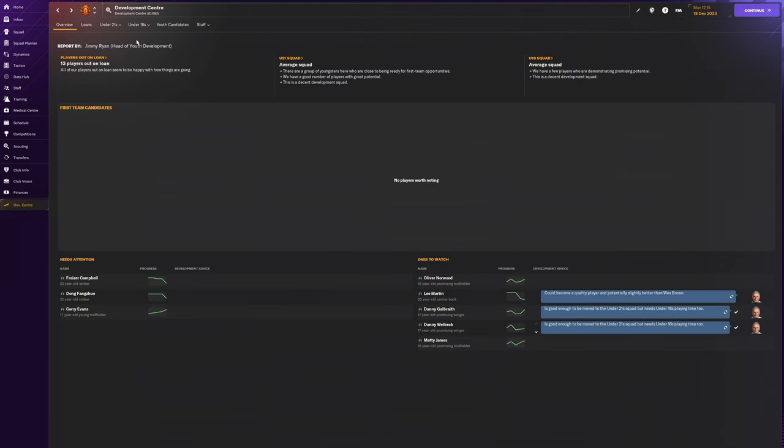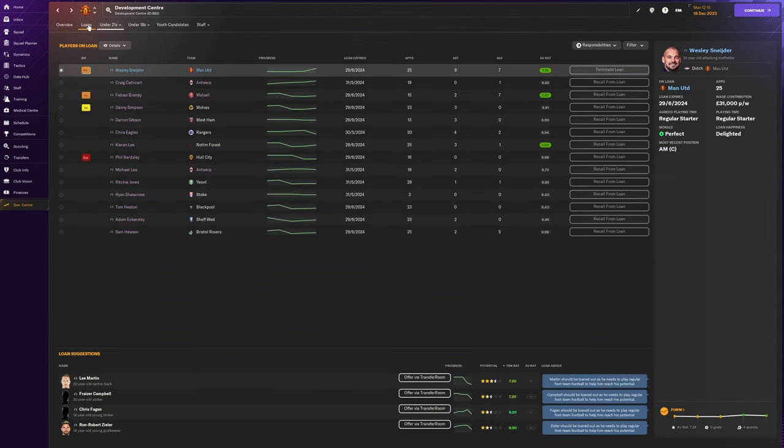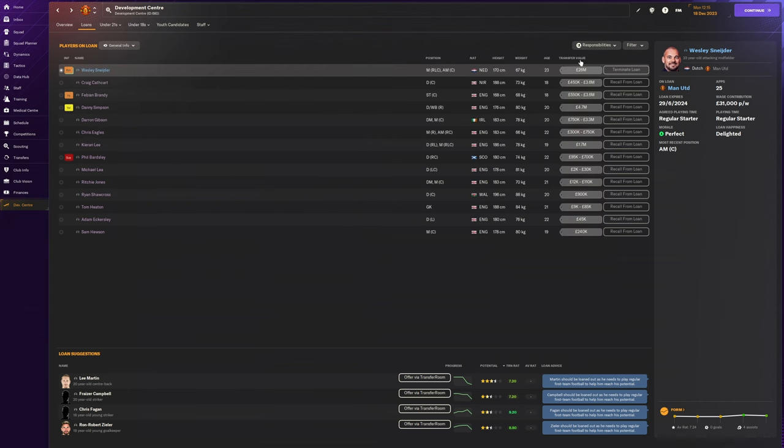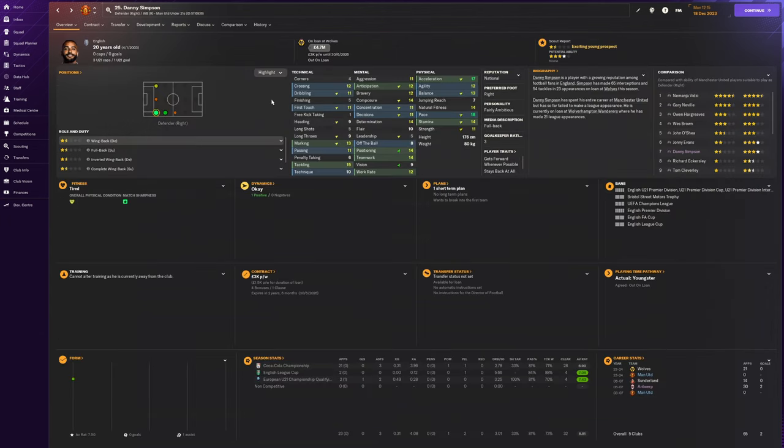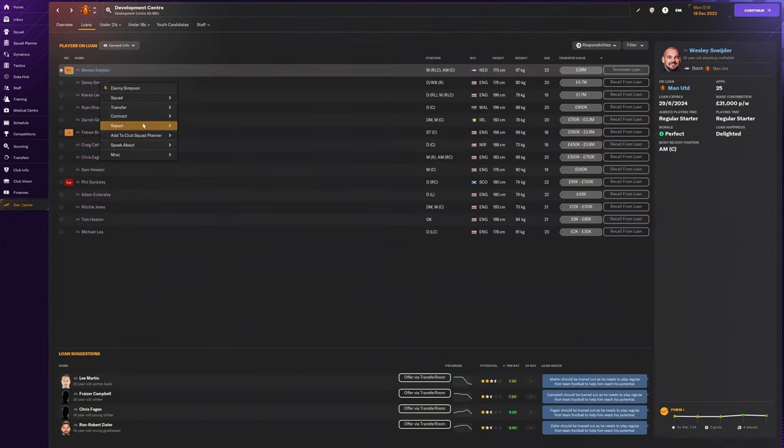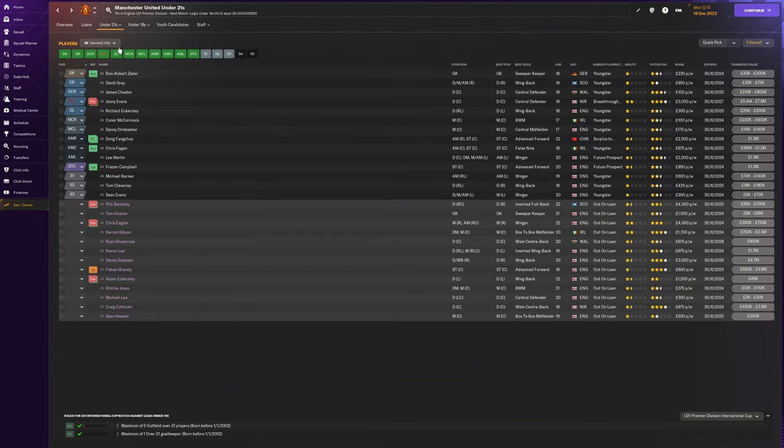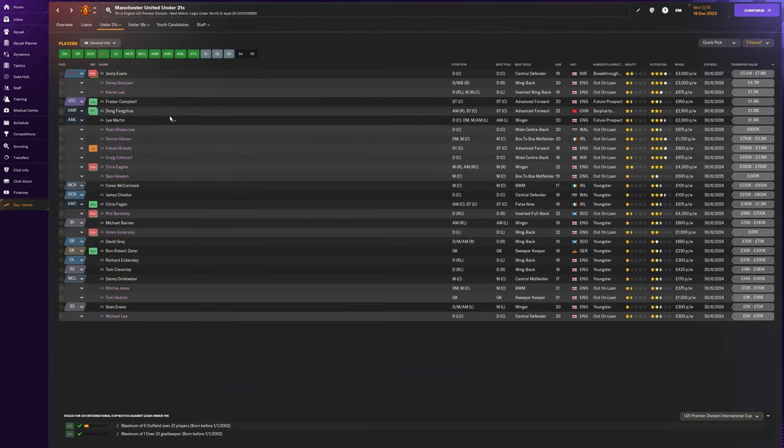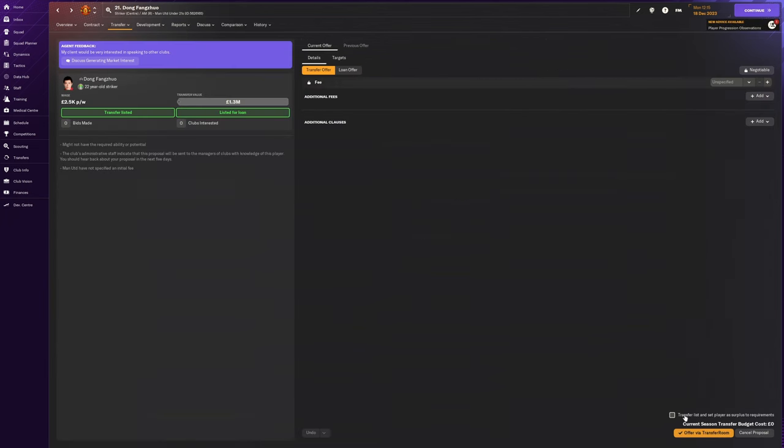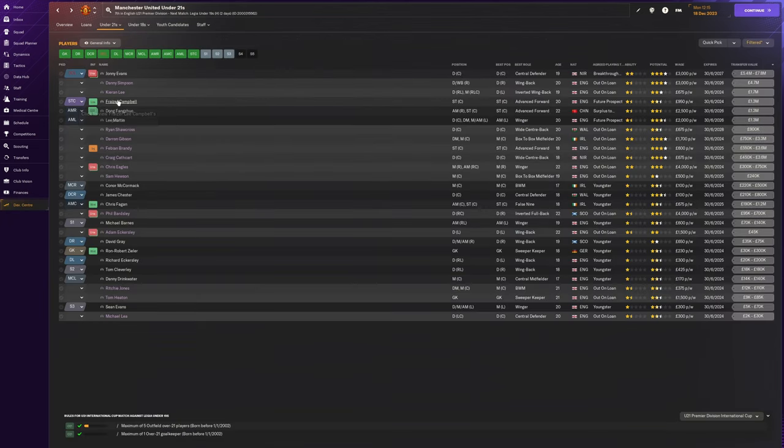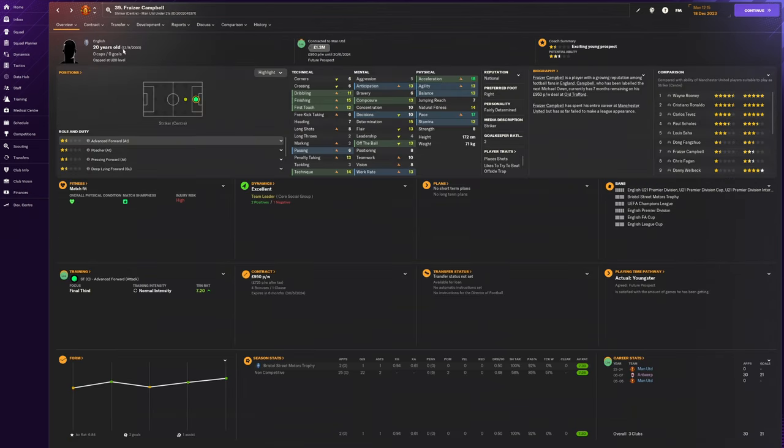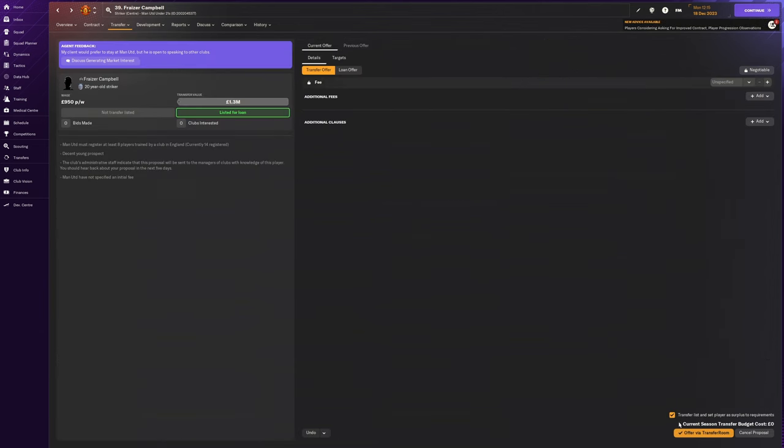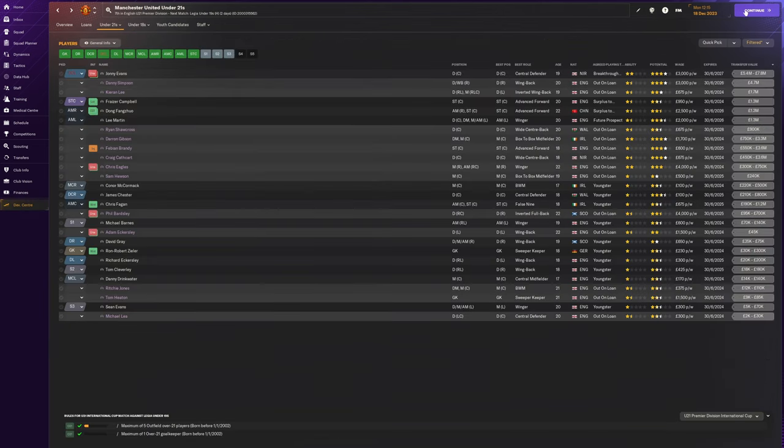Have we got any players out on loan at the moment who we can maybe look to sell? Danny Simpson for example. Can I bring these guys back? No there's nobody else really that I can really sell at this point. Look at the youth team here, Johnny Evans and these guys, just to try and get something for them. I'm not going to use them ever, just try and get some money in for them and try and sell them on.